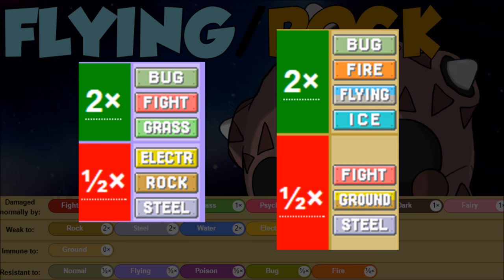Let's check out the offensive coverage. Flying plus rock is going to give us super effective hits on bug, fighting, grass, fire, flying, and ice. Resisted though, steel type Pokemon are going to be a little bit of a problem for us.